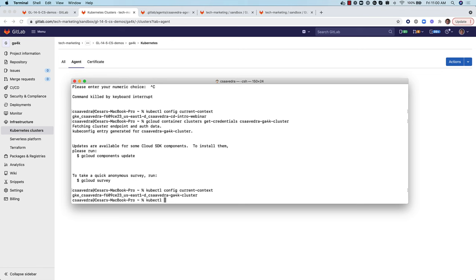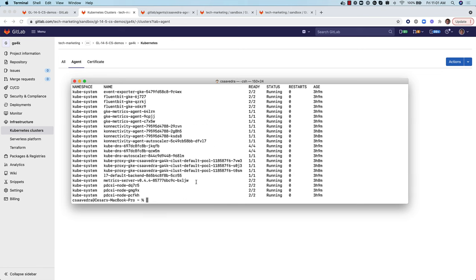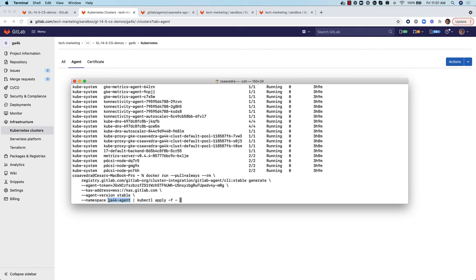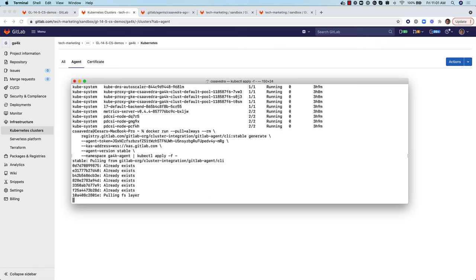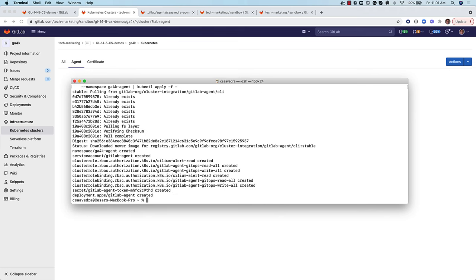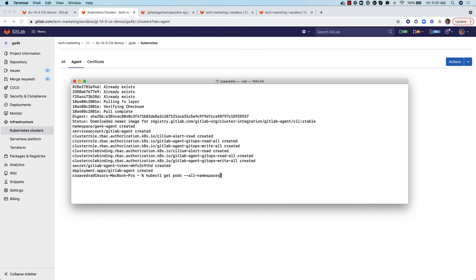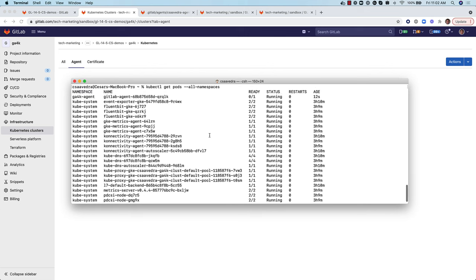Once this is done, we can list all the pods that are up and running on the cluster. Finally, we paste the Docker command that will install the GitLab agent for Kubernetes to this cluster, making sure that its namespace is GA4K agent. We list the pods one more time to check that the agent pod is up and running on the cluster.